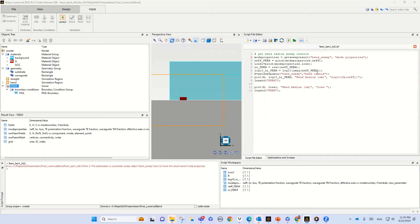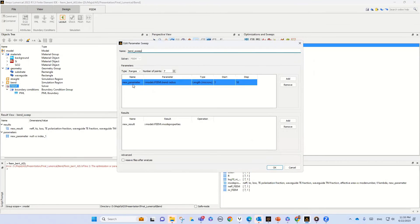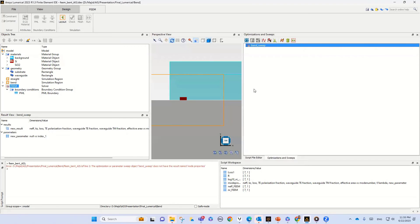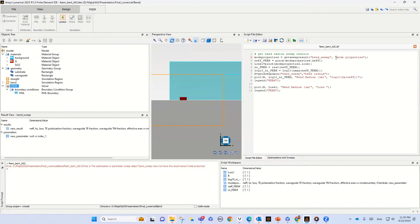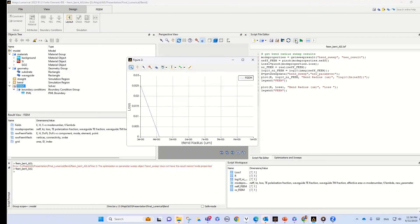We see an error. The reason is that if you look at the bend sweep details and select edit, the parameters and results have default names — 'new parameters' and 'new results.' I need to update the script to match: I change 'mode properties' to 'new results' and the parameter name to 'new parameters.' Now it should be okay.